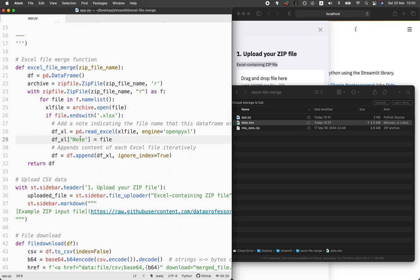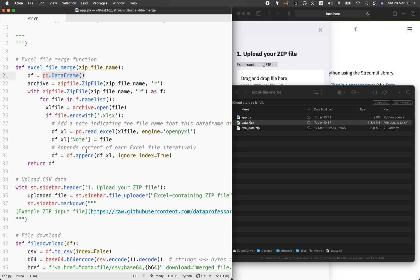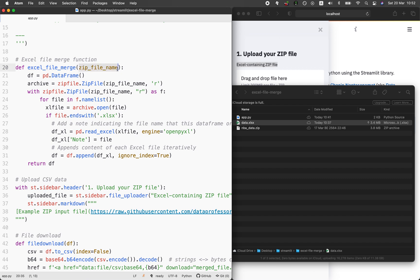Once it has created the new column called 'notes', the contents of the particular Excel file read in each iteration — for example, starting from 1950 — will be appended to the data frame. The data frame df is initially the empty data frame, and at each iteration the contents of each file are appended one by one. Over all iterations, all contents of the Excel files are added one by one into this empty data frame. By the end of the for loop, all contents will be appended, and then the function returns df — the merged contents of all the Excel files.